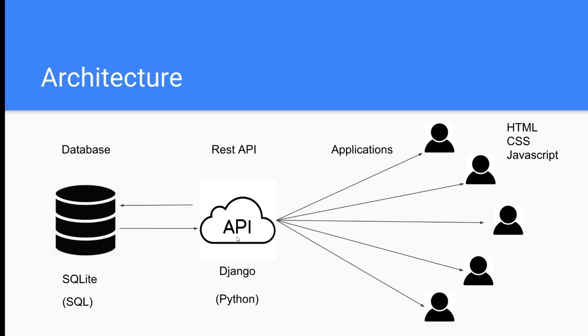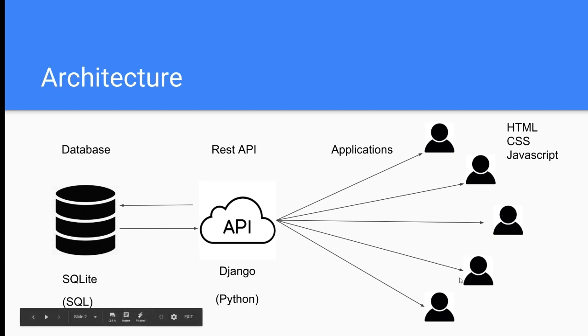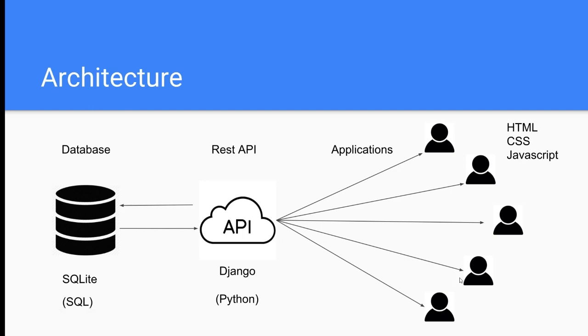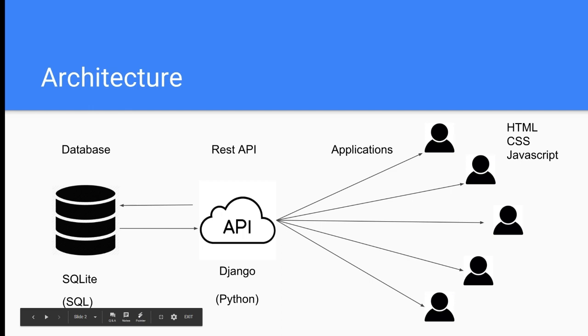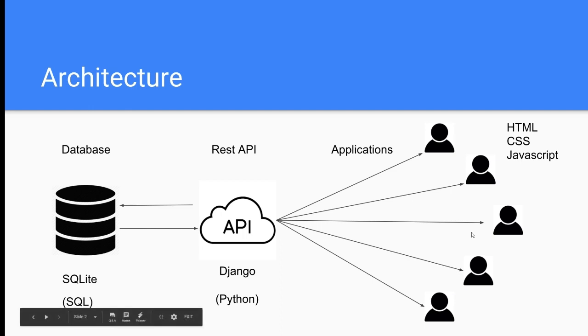We're going to build a REST API on top of our database for a couple of reasons. One being that it gives us an extra layer of security. And the second and most importantly, it allows our data to be distributed across a wide variety of different applications. For example, this could be a web application, a mobile application, a desktop application. They could all use the same API, which means you only have to write your back end logic once and then you can use it across a bunch of different platforms.